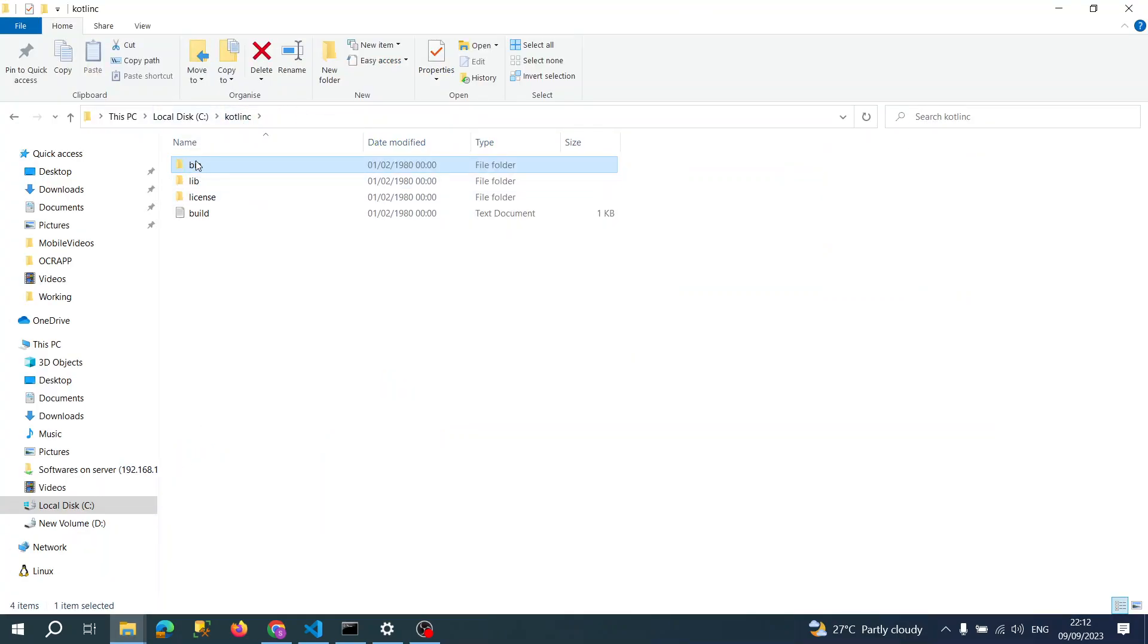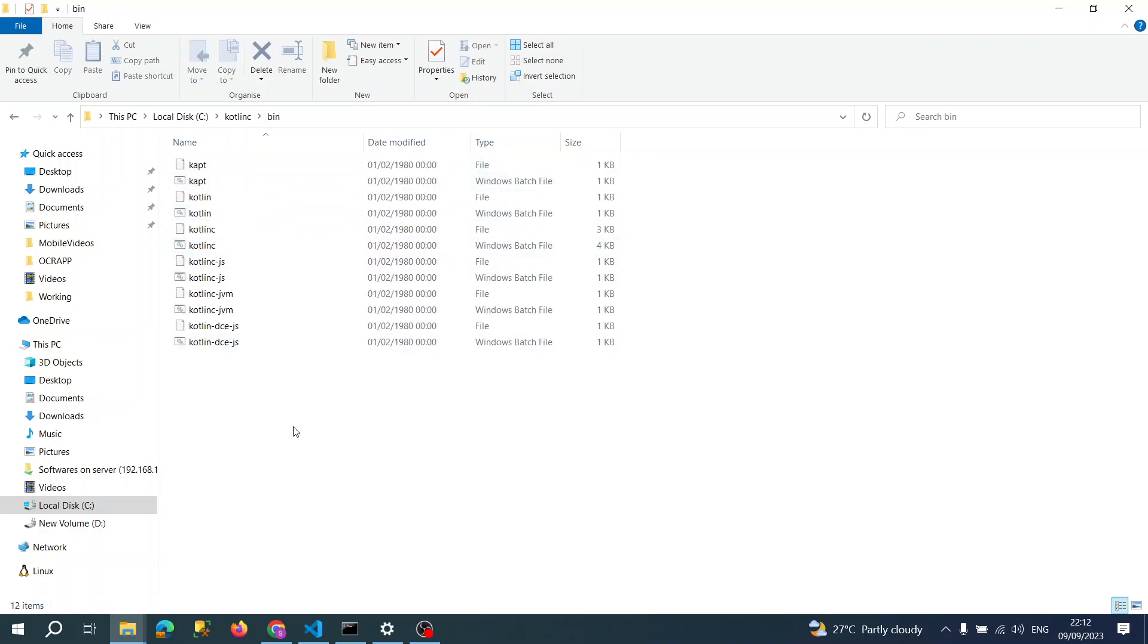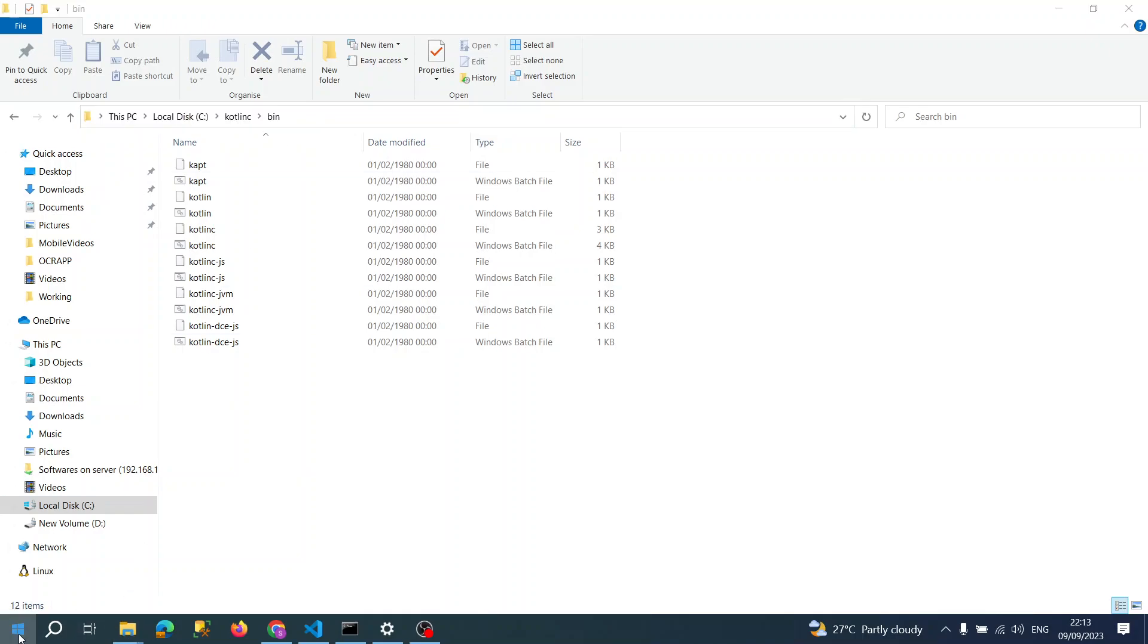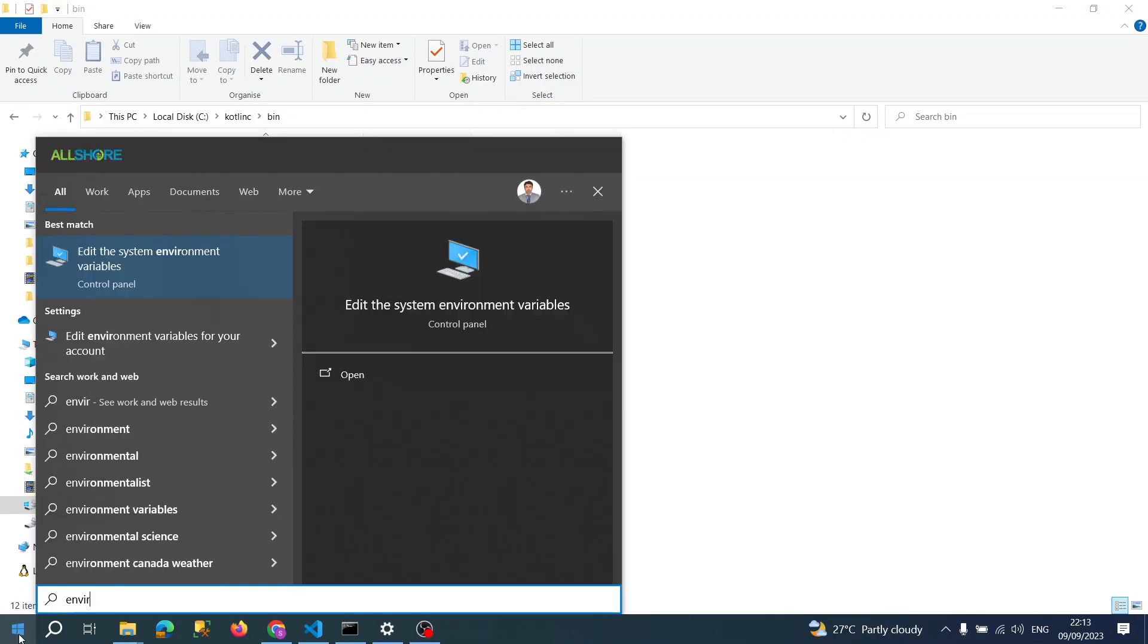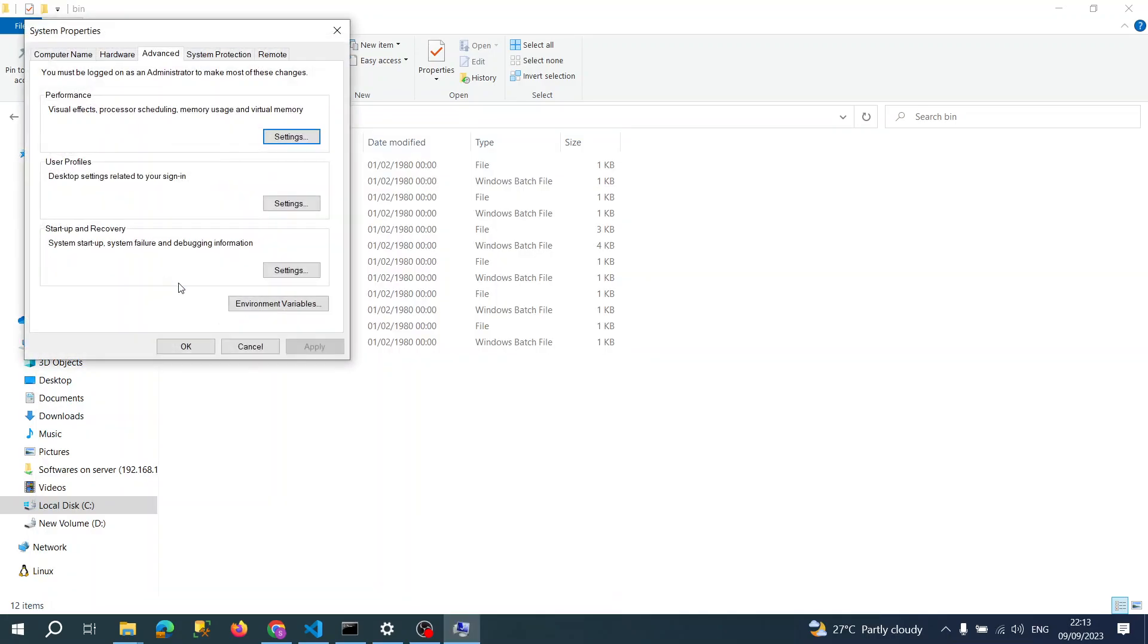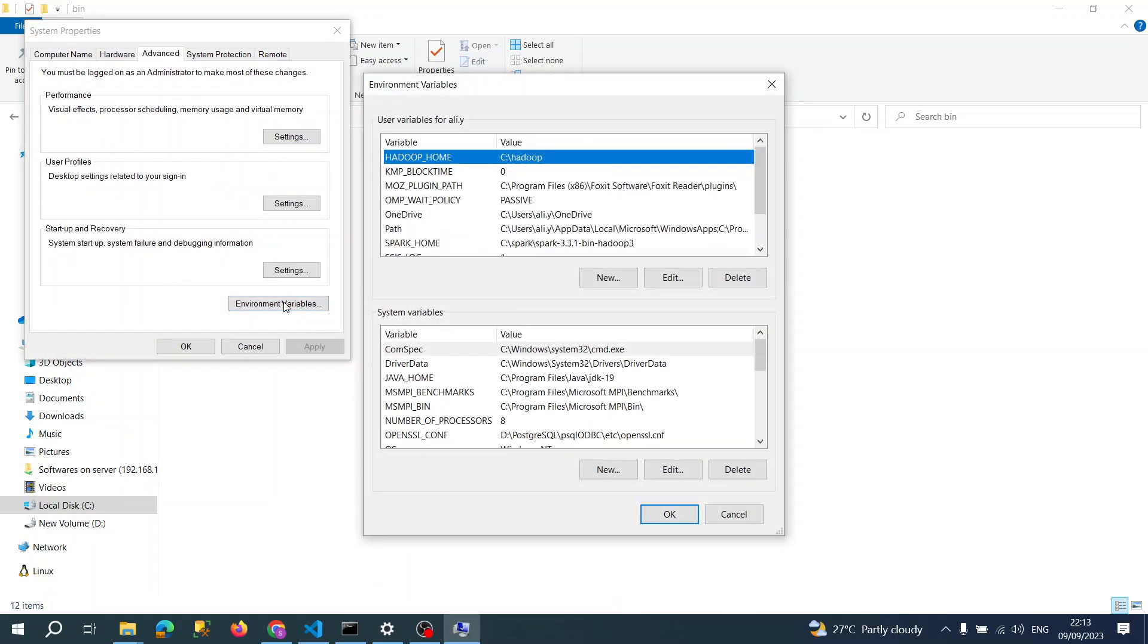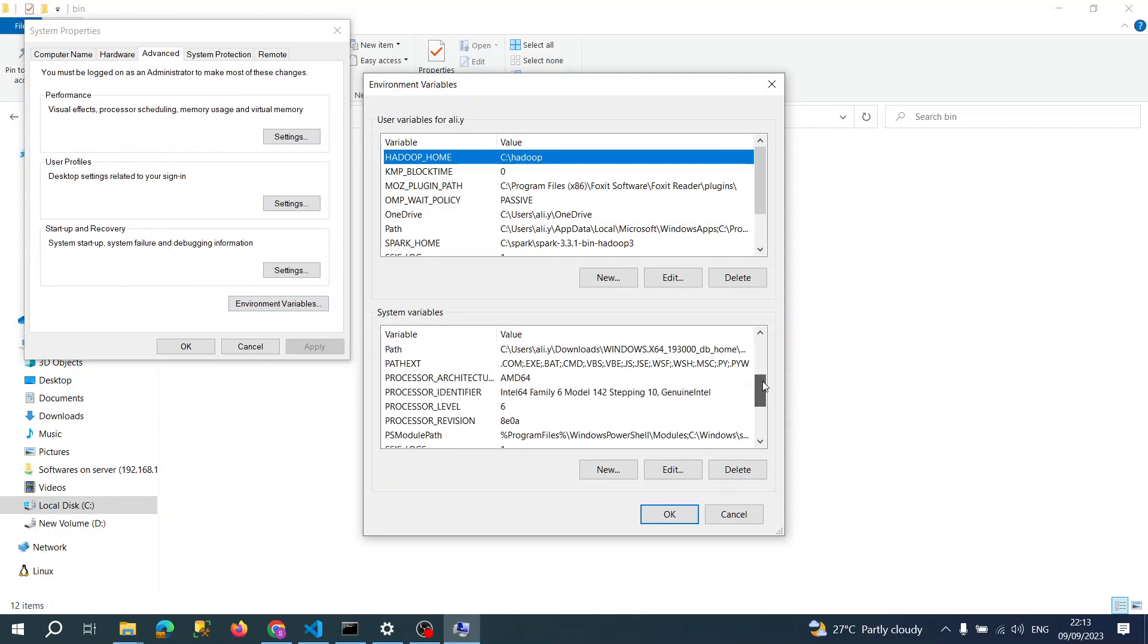Once you unzip this file, then you have a bin folder and you just need to set a path in your environment variables. Let me show. I did it before for demo.